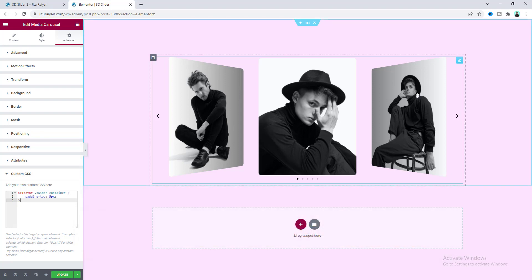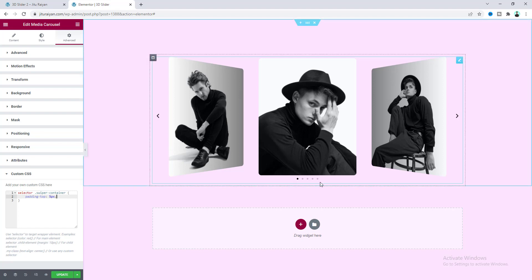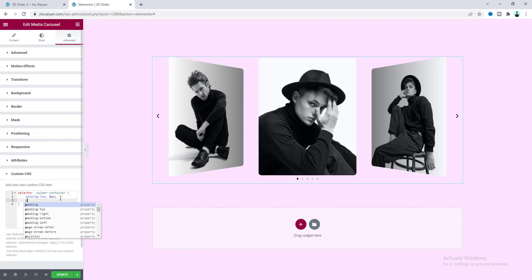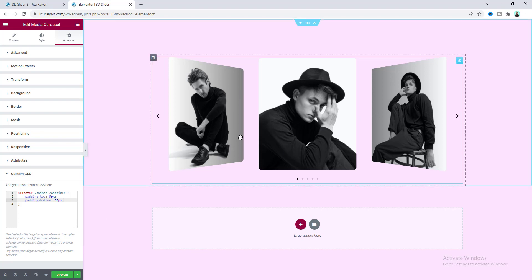Basically we fixed this by using some top padding. I also want to add some bottom padding to create more space between the images and the dots. Make the padding bottom to 50 pixels — now that looks good. Our 3D carousel is perfectly working.